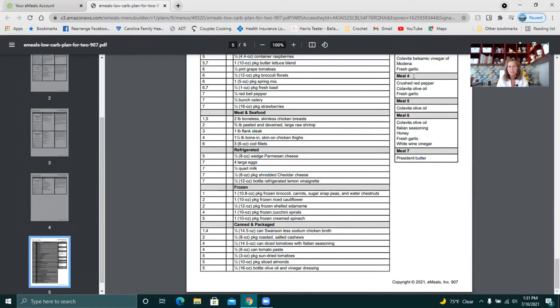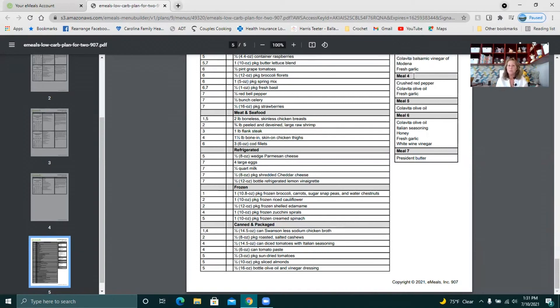Or maybe you have your groceries delivered. Anyway, having that list handy is great for whether you're shopping in the store, whether you order online and pick them up, or whether you order online and have them delivered to your house. It's really nice. It's really easy.